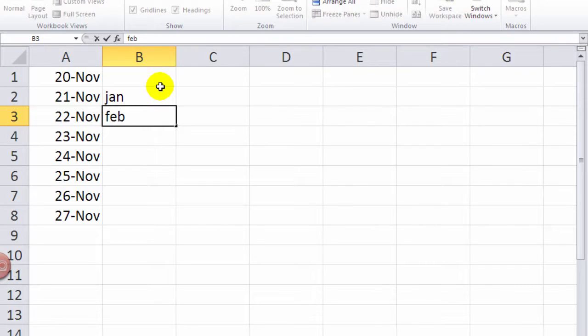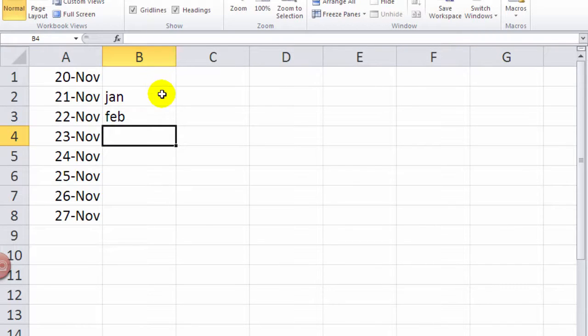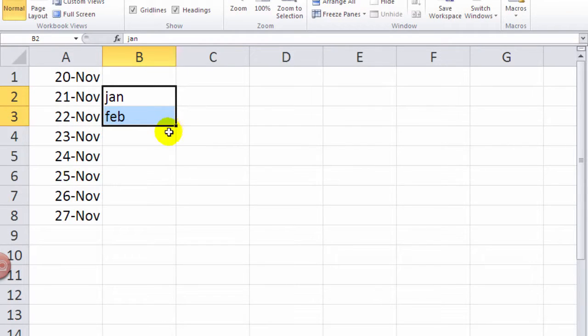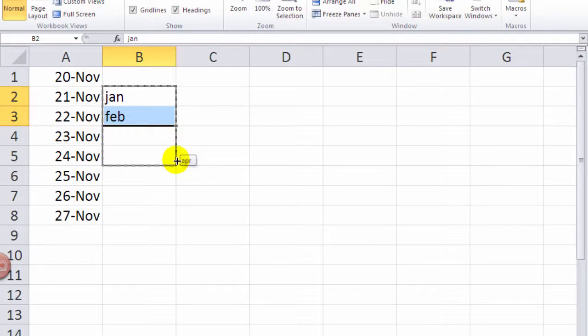And it doesn't have to be just days. So again, if I highlight these two things, and I'm going to change this fill down from this regular plus sign to this little black and white one,